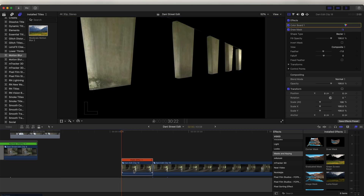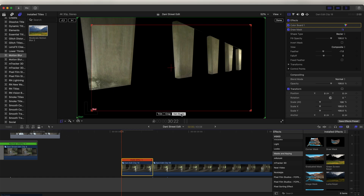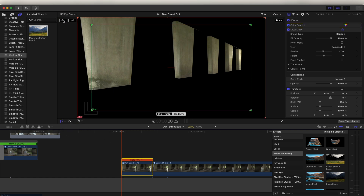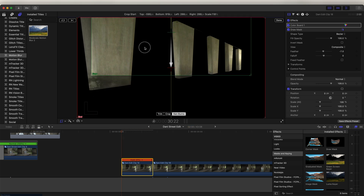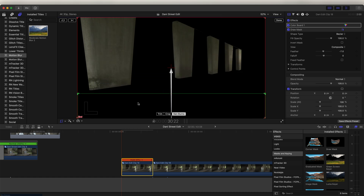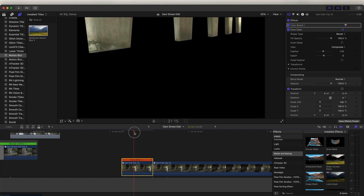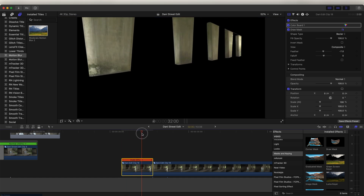Now go over to the crop tool and select the Ken Burns effect. Switch the box so that the end box fills the screen, and then move the start box down to the bottom. Right-click and make sure ease in is selected. Now the columns should come in from the top.